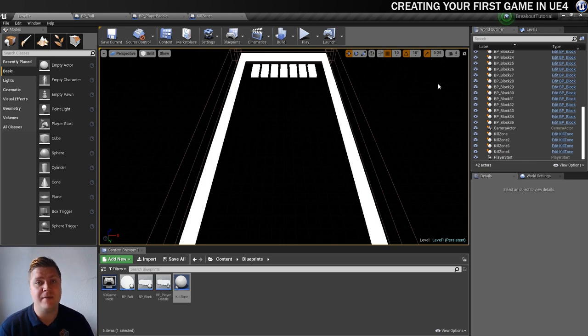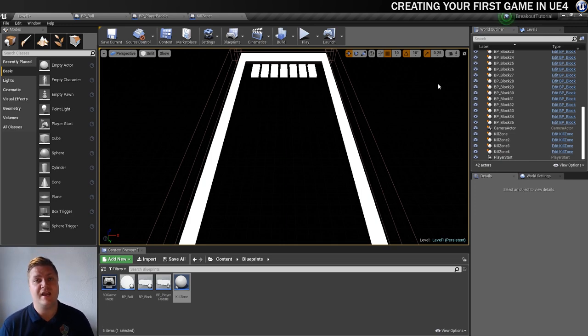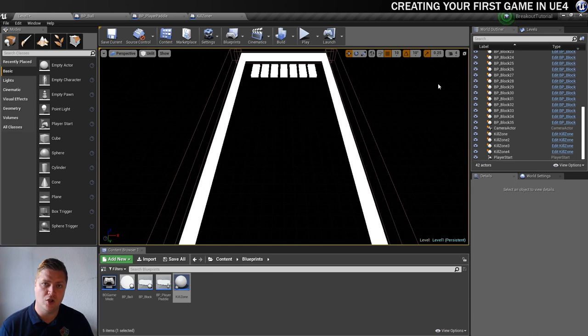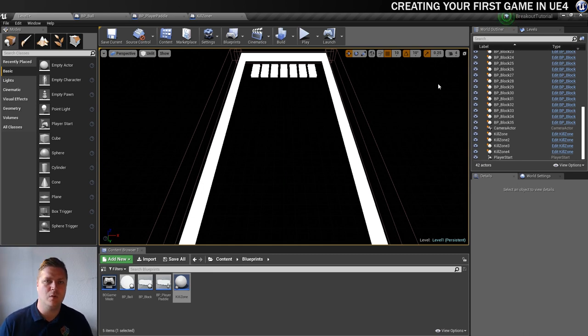Now that we have the ability to destroy the balls, in the next video, we need to be able to spawn a new one as soon as the game detects that one has gone. So that's what we'll be doing next.